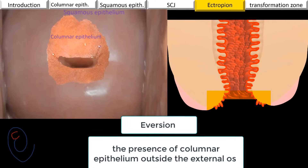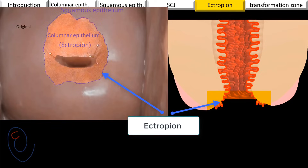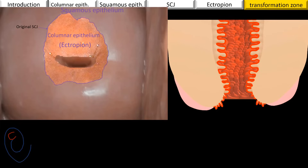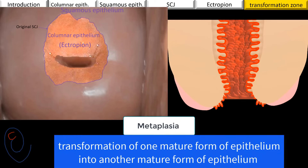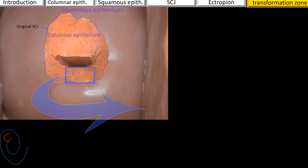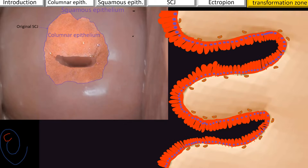The everted part of the ectocervix is known as ectropion. The columnar epithelium of the ectropion becomes exposed to the vaginal medium, and this columnar epithelium is sensitive to the acidity of the vaginal medium. It will be damaged and replaced by squamous epithelium in a process known as squamous metaplasia. Metaplasia means transformation of one mature form of epithelium into another mature form. In the cervical context, it means transformation of columnar epithelium into squamous epithelium. Squamous metaplasia is a patchy process that starts initially in the crypts and at the tips of the villi, then they fuse together.